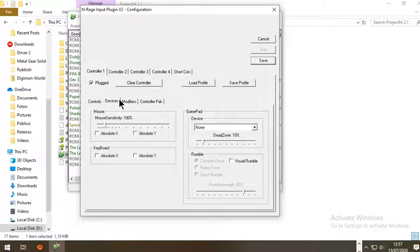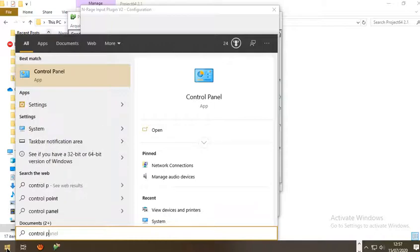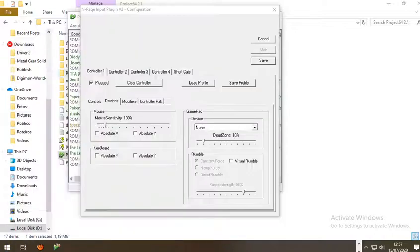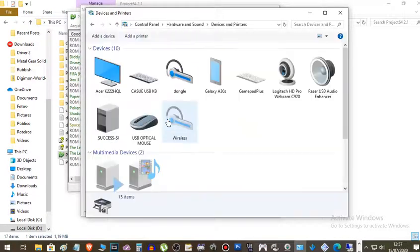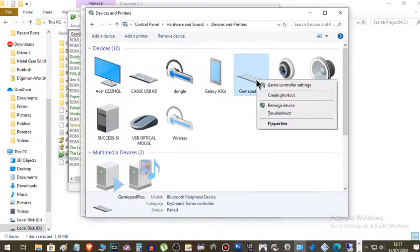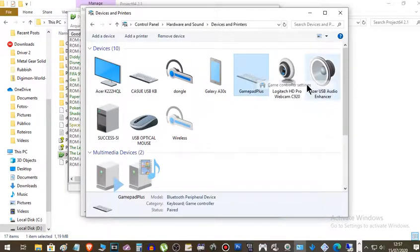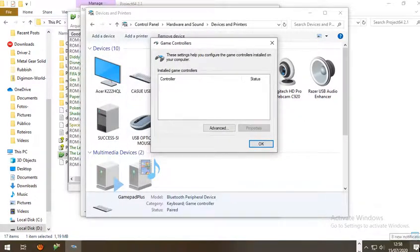If you want to use a controller, make sure your controller is working fine. To check, go to Control Panel, then View Devices and Printers. Find your gamepad device, right-click it, and choose the option Game Controller Settings.